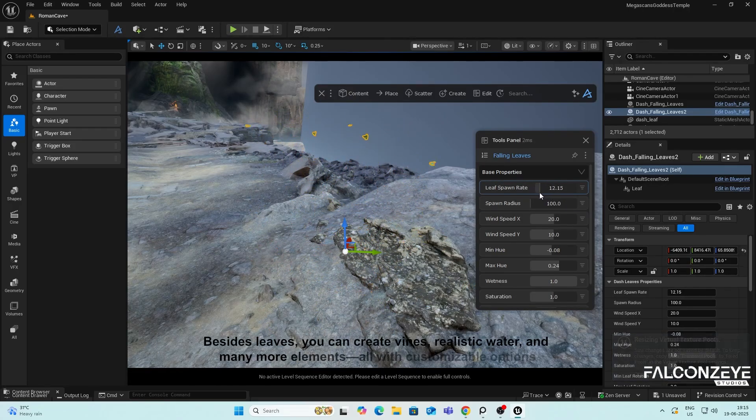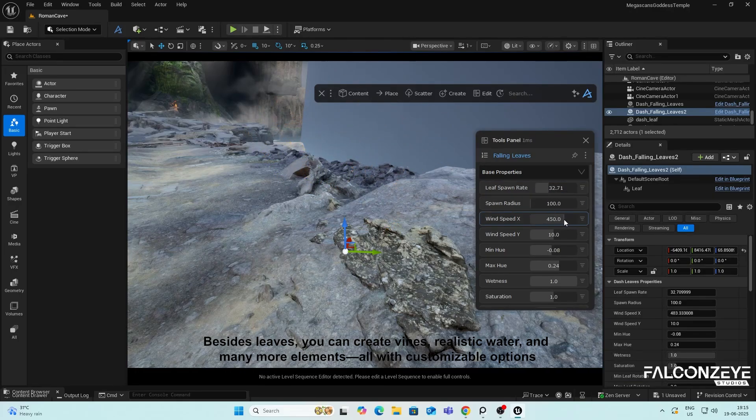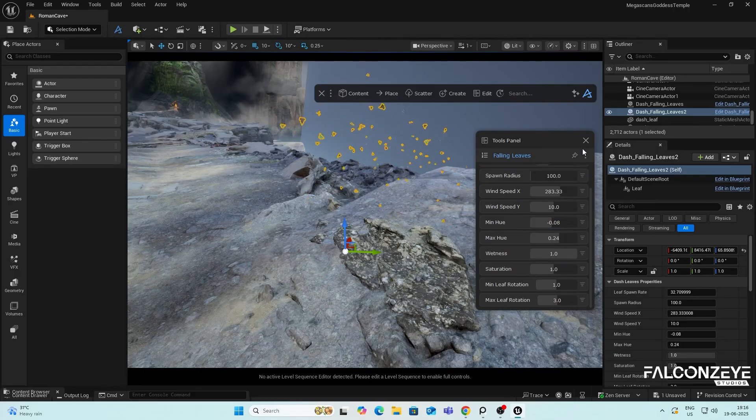Besides leaves, you can create vines, realistic water, and many more elements, all with customizable options.